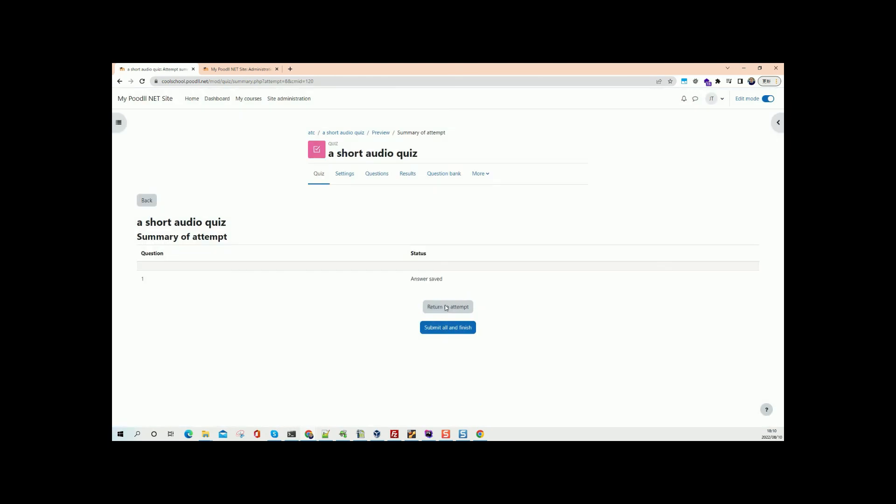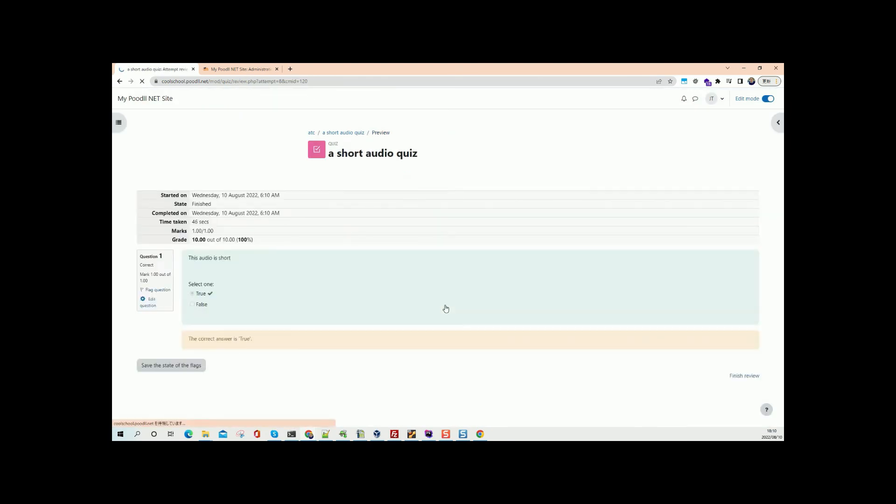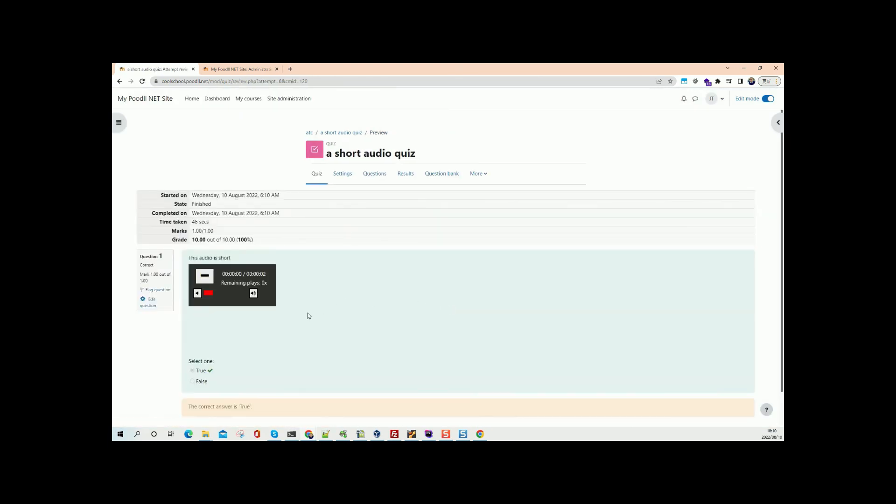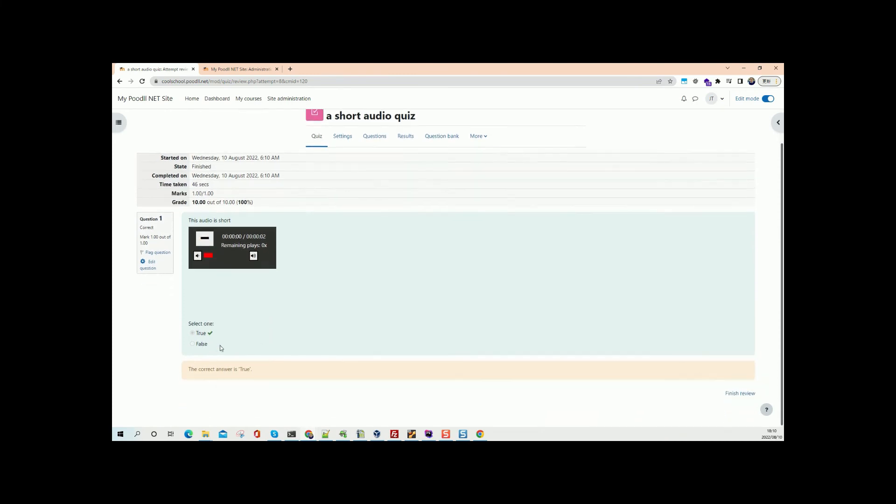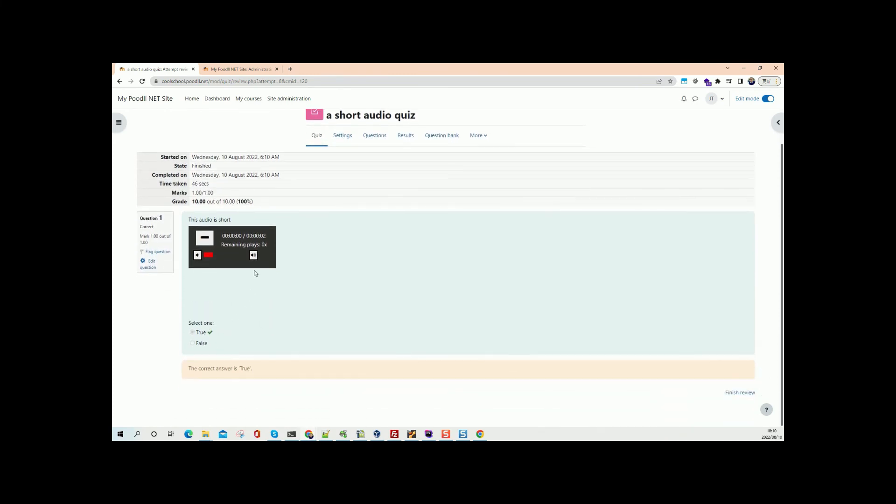Submit all and finish. And there it is. And we're still locked out actually. We still cannot play it even from the screen here.